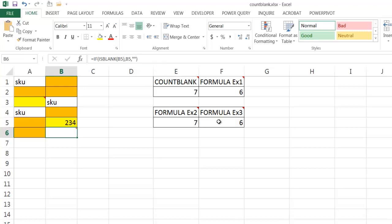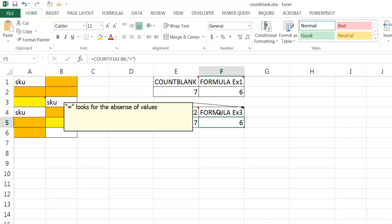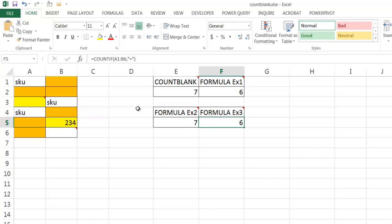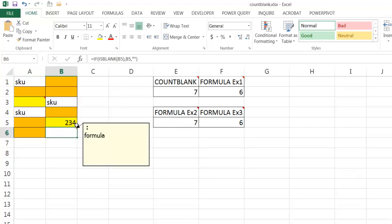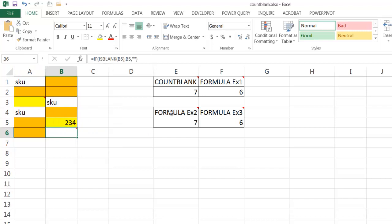Now the fourth formula here is using the COUNTIF function with an equal sign. So what the equal sign does is it looks for an absence of values. So it's going to count if this cell range and look for absence of values. It's going to count six: one, two, three, four, five, six. This is a value because it's got three spaces, and there's a value here because there's a formula. That's why it's counting it.